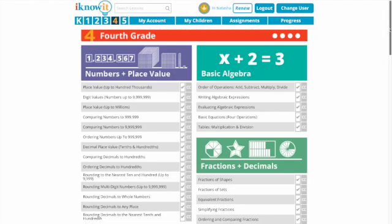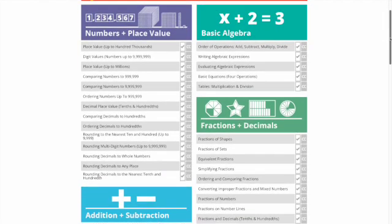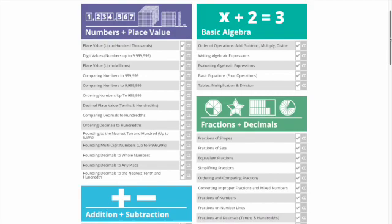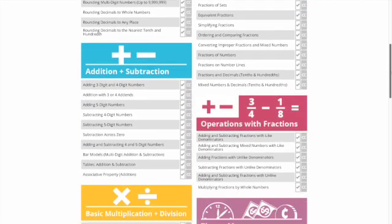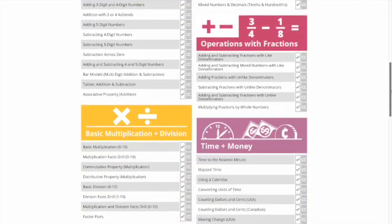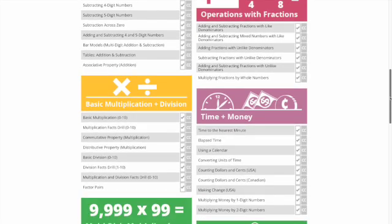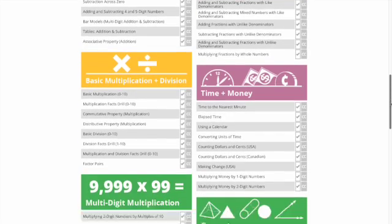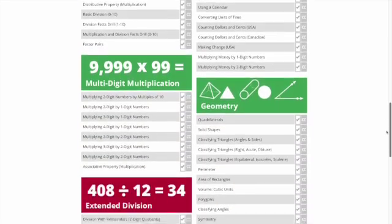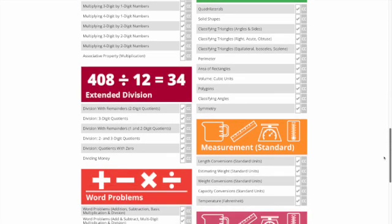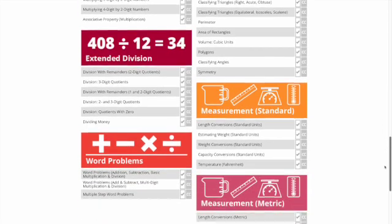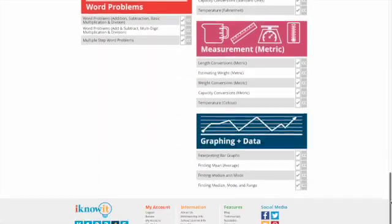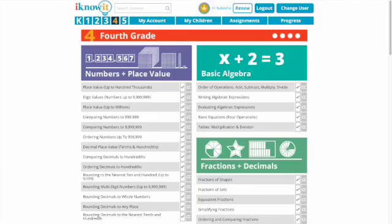In fourth grade we have numbers and place value, basic algebra, fractions and decimals, addition and subtraction, operations with fractions, basic multiplication and division, time and money, multi-digit multiplication, geometry, extended division, measurement, word problems, and graphing and data.